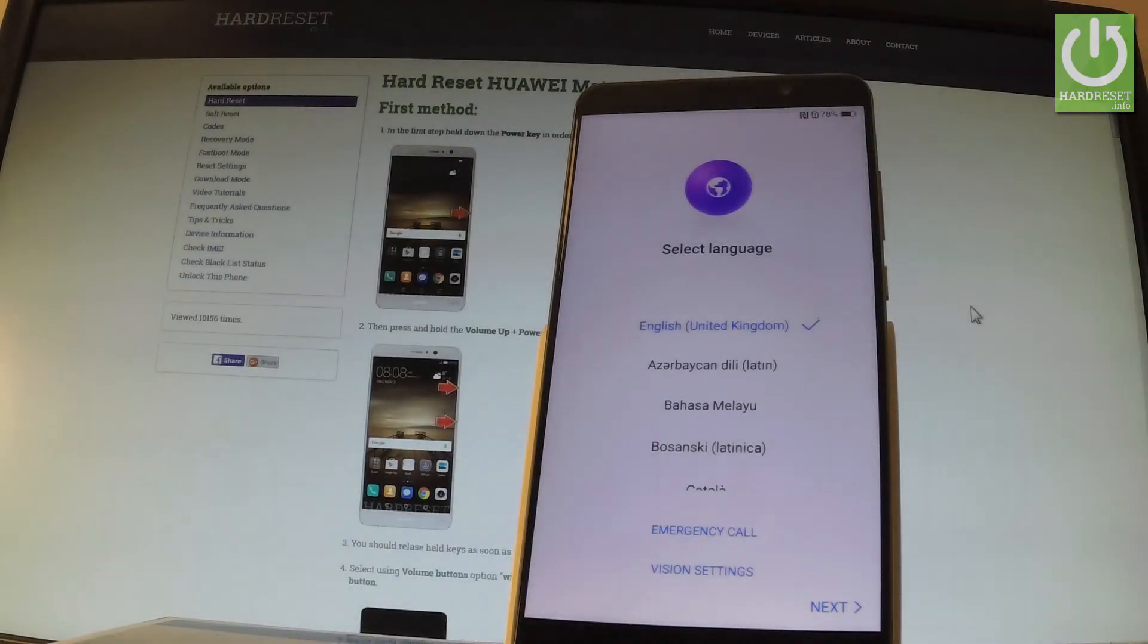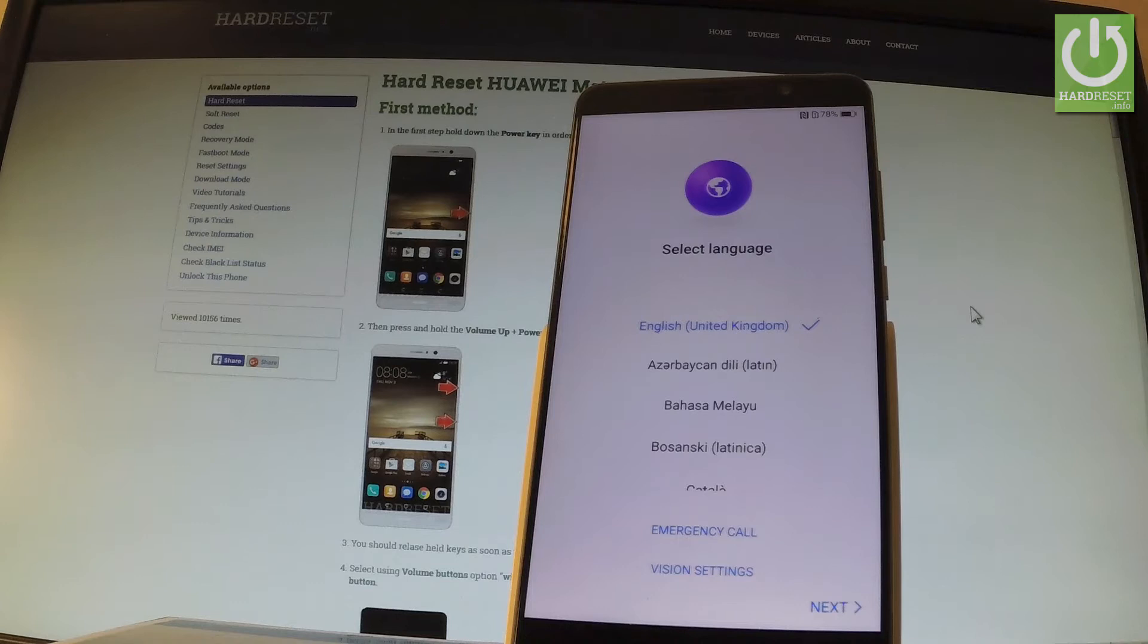Here I have Huawei Mate 9 and let me show you how to go through the setup process on the following phone. Here I have my welcome panel.